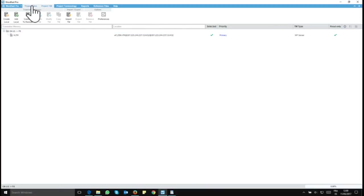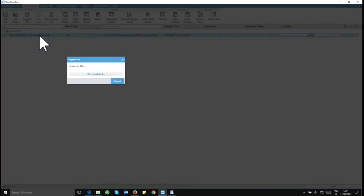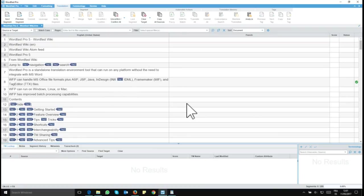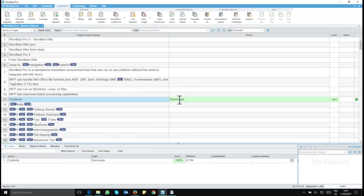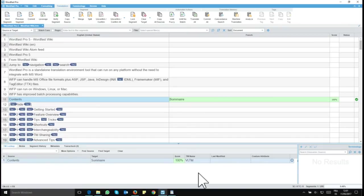So let's see how this actually performs. Let's open this file. And now if I get to, for example, segment 11, I see here that I have a 100% match from my VLTM. So everything is working fine.